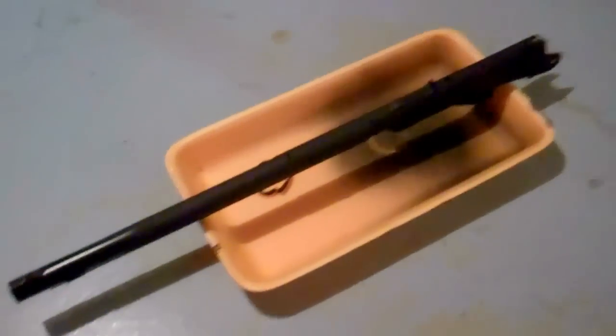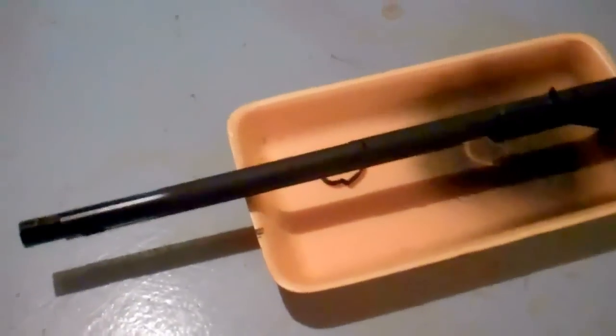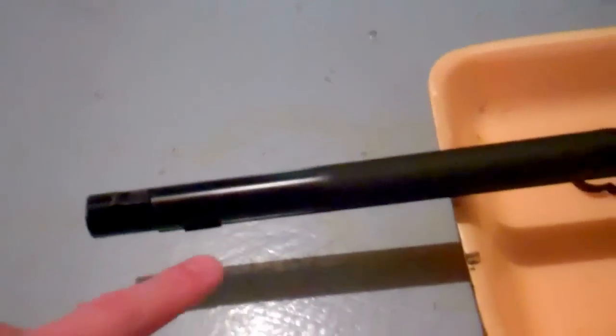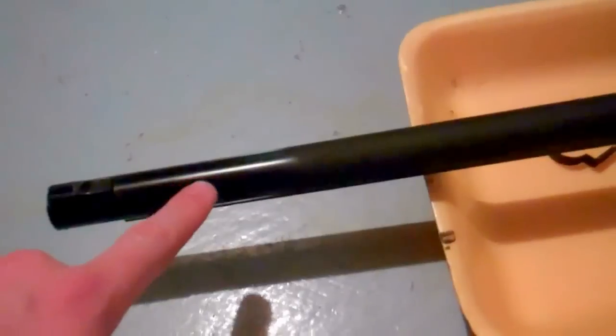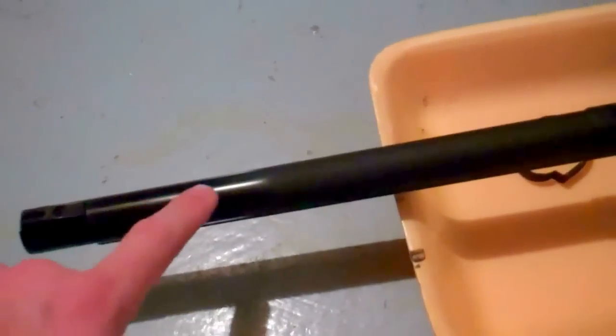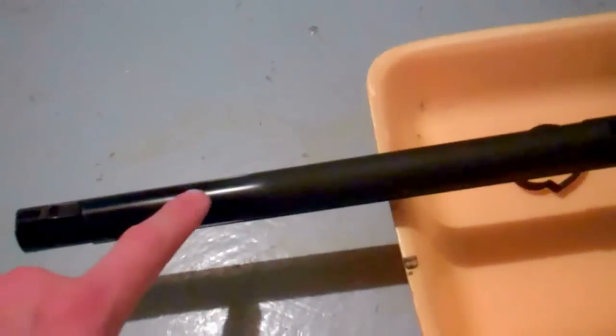Pheasant 815 here with the Daisy Red Ryder BB gun redo. As you can see here, it's still glossy. This is the original paint job on the Red Ryder.